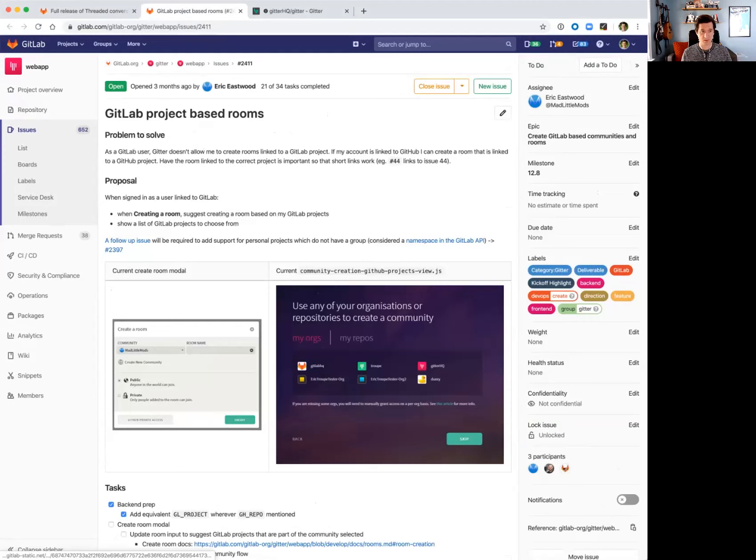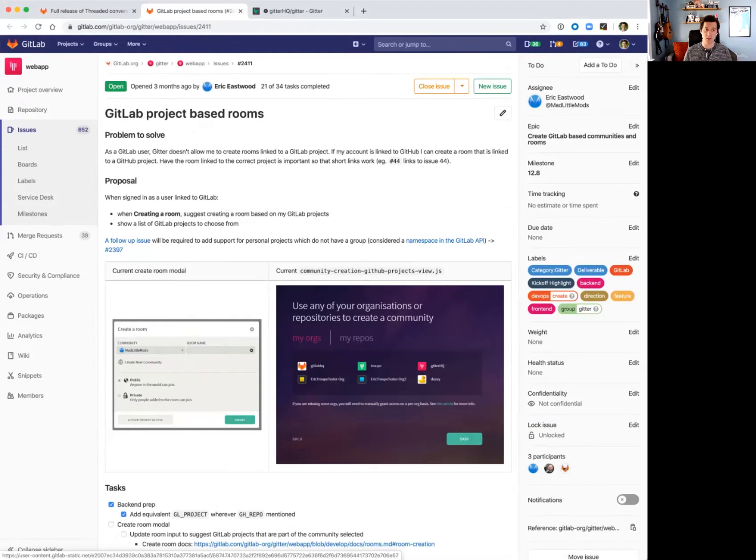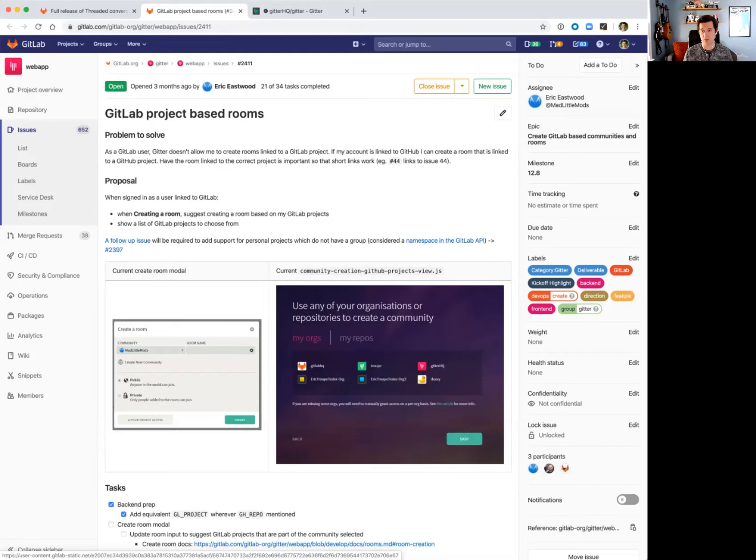Previously we've added the ability to use your GitLab account to create communities from groups, and now we're rounding out that feature with project-based rooms so you can use your GitHub account and create rooms from Gitter based on your GitLab projects.